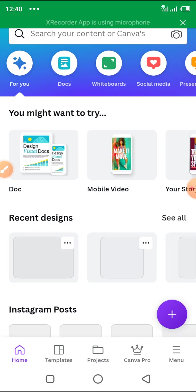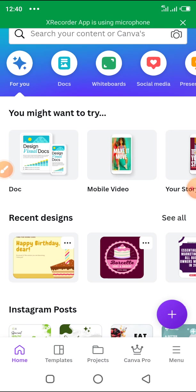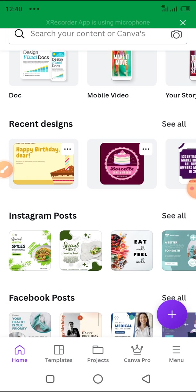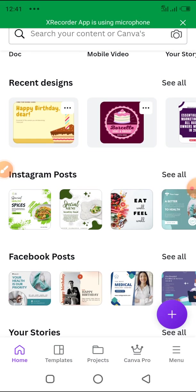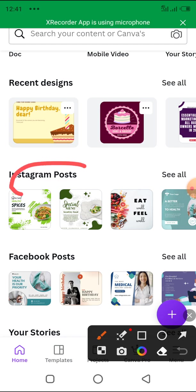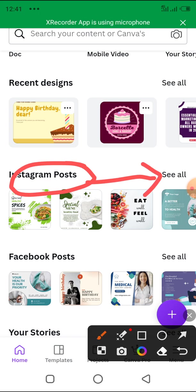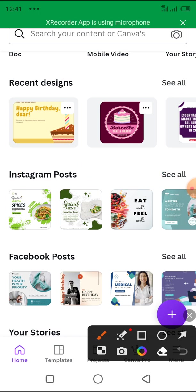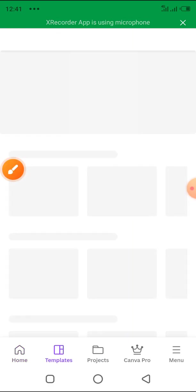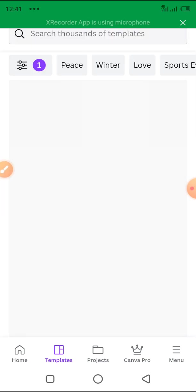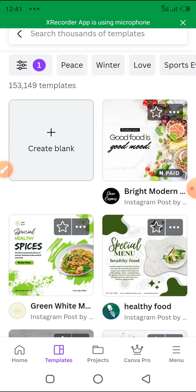Let's assume you want to do an Instagram post, so you come to Instagram Posts here. You can see 'Instagram Posts' written here. Come here and click 'See All' to see all the Instagram post templates. You can also do that for Facebook and other social media platforms, but I'm only using Instagram here for example.